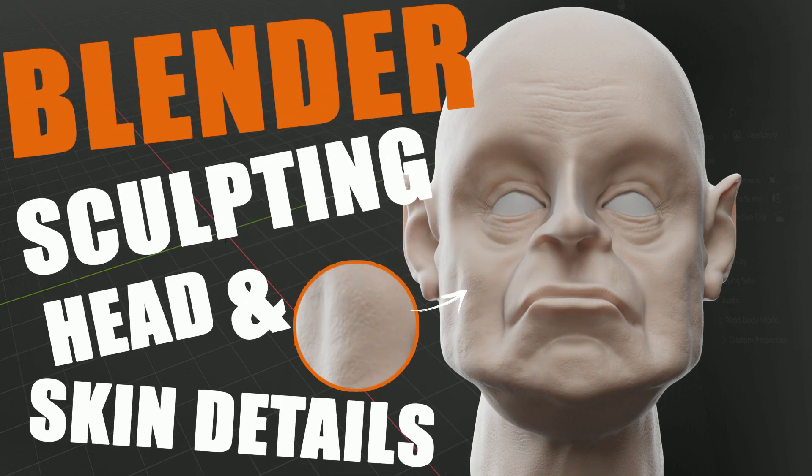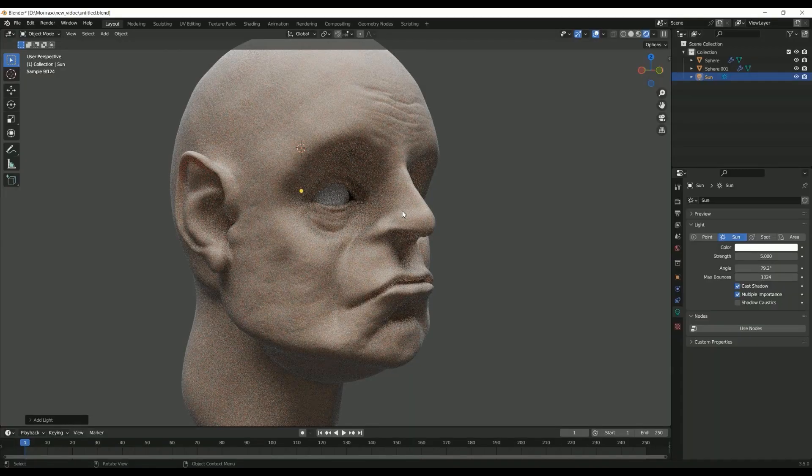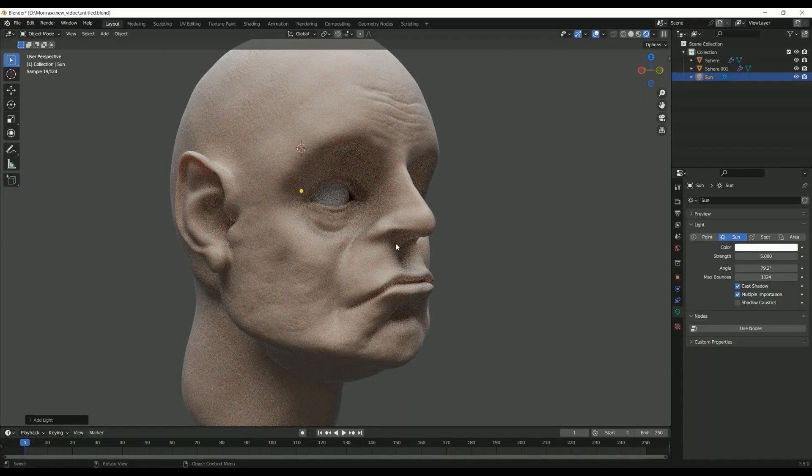Hi, in this video I will show you how I do sculpting a man's head using additional brushes. This simplifies the work and makes the process more fun.